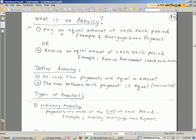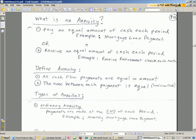An annuity. An example is pay an equal amount of cash each period, like for a mortgage loan payment. That's an annuity. It means the amount of cash we pay each month is the same, and the time between each payment is the same. Another example, receive an equal amount of cash each period. For example, during retirement, you may receive a fixed amount each month.